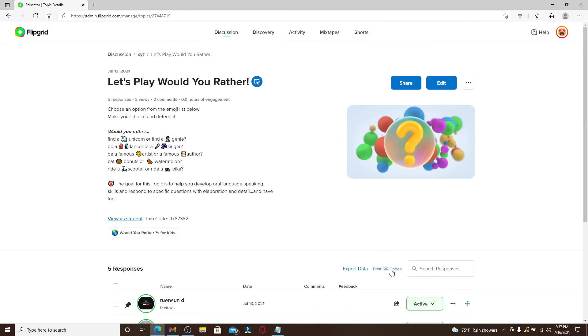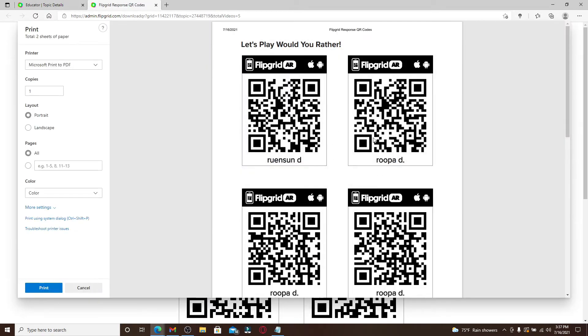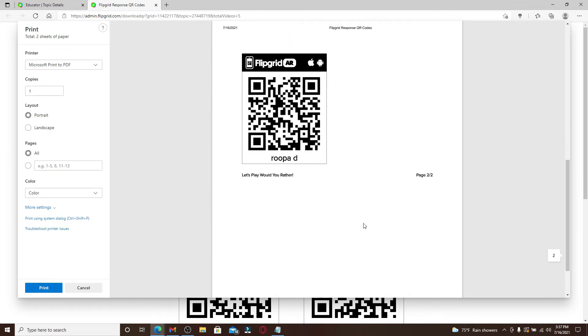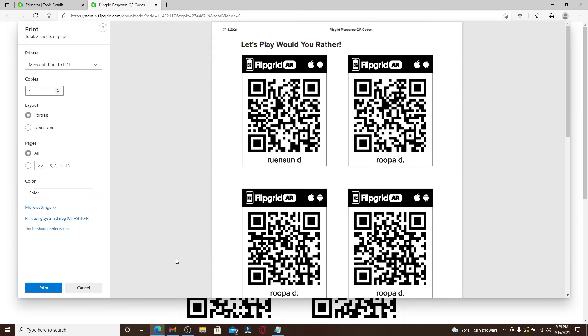that says print QR codes. Click on it, and in the new tab you'll be able to see your QR codes for each response video that has been created on a certain topic. You can simply print your QR codes.